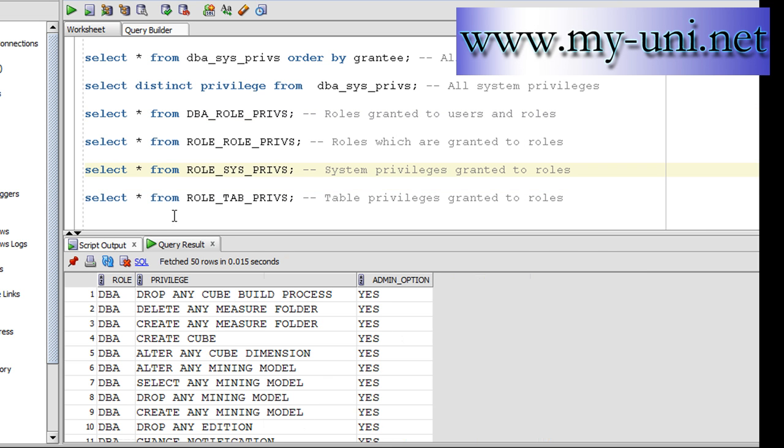Okay, and the last one is table privileges granted to roles. We are not concerned about that. We're discussing only system privileges, so we'll finish here. Thank you very much.